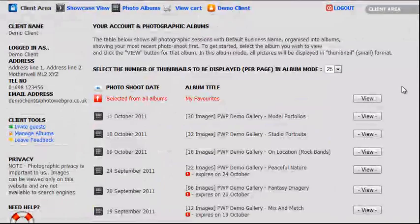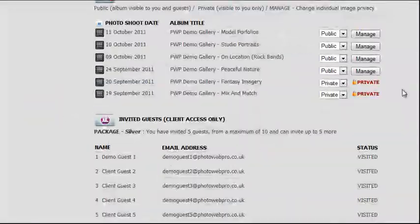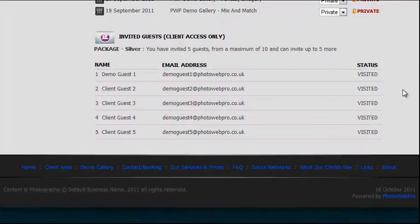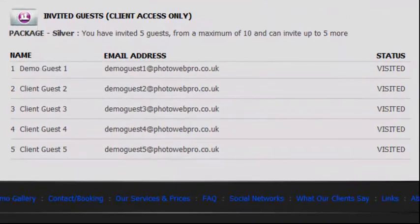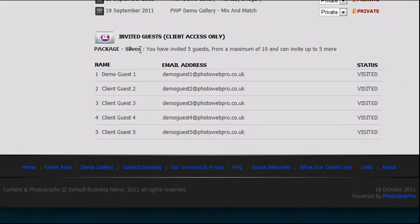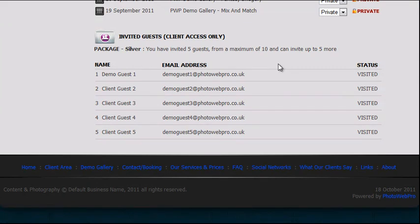At the foot of the client area homepage is a list of the guests you have invited to view your albums. In the bronze package of PhotoWeb Pro powered websites, this is limited to 5 guests. The silver package is limited to 10, and gold, a maximum of 20 guests. Inviting guests is at you, our client's discretion. However, most of our clients do make use of this excellent feature.